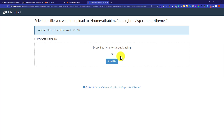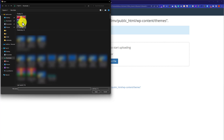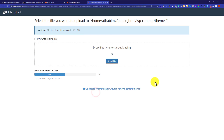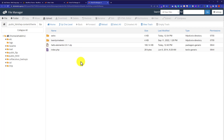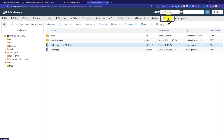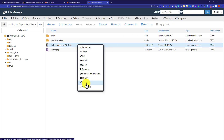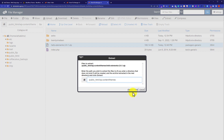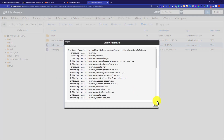Double-clicking the Themes folder will show all the themes currently installed on your WordPress website. To install a new theme, click the Upload button and we will upload our custom theme from the computer. Click Select File, select your theme zip file, and click Open. Once the theme is uploaded, go back and click on the zip file, then click Extract from the top menu, right-click and select Extract, and click Extract Files to unzip all the files.